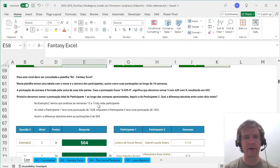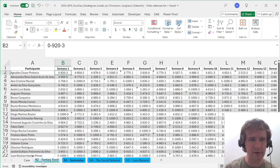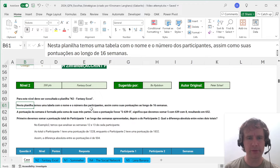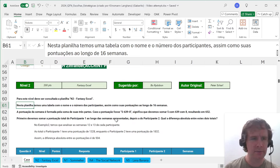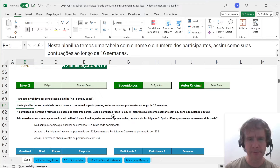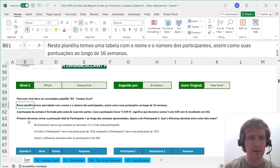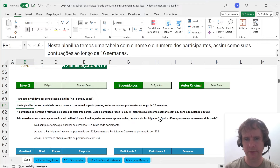This one is based on Fantasy Excel, and we're going to reference the sheet Fantasy Excel. In that sheet, we have a table with names and numbers of participants, and there are points across 16 weeks. The points of the week are the sum of three parts — so we're just adding them up. That's simpler than the original. First we have to sum the points of participant 1 across all weeks, then the points of participant 2, and we want the absolute difference between the two.